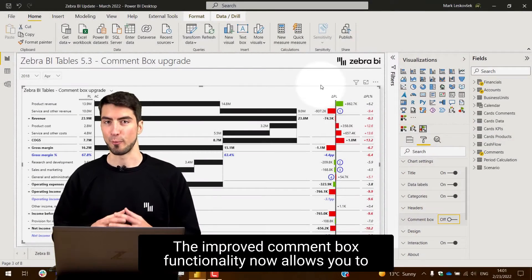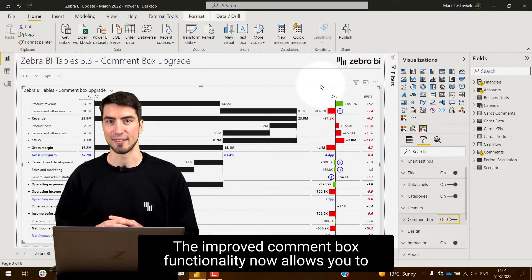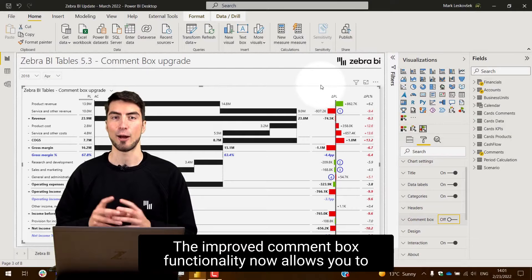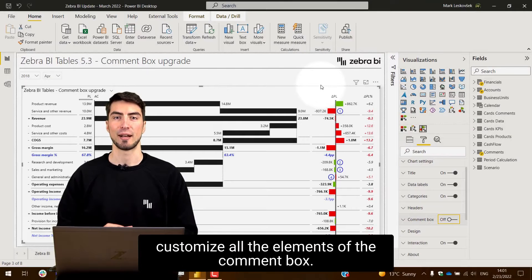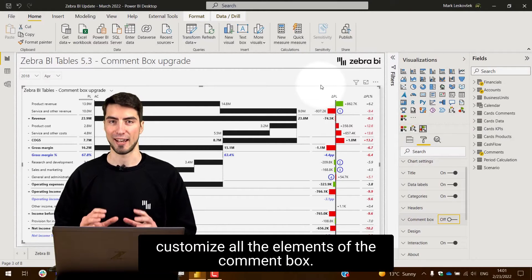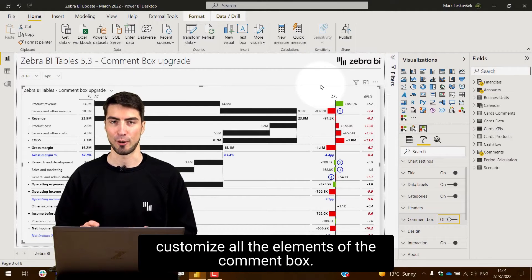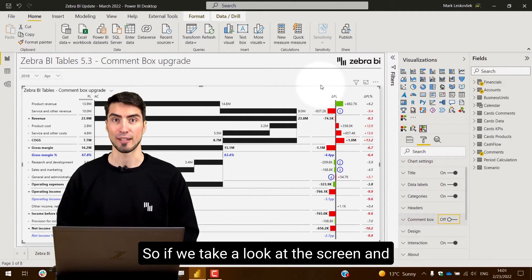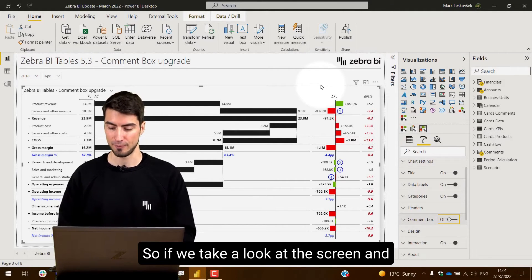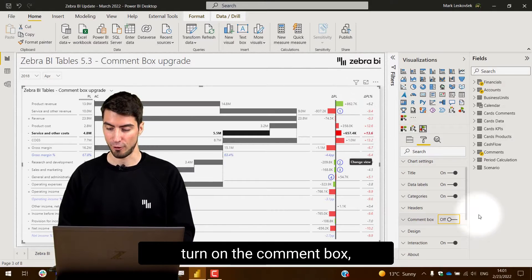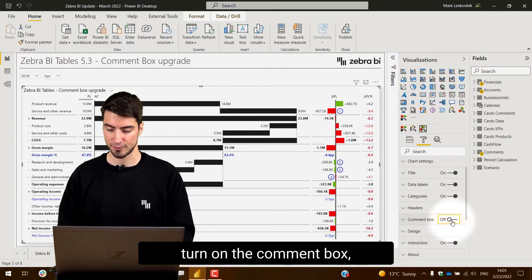The improved comment box functionality now allows you to customize all the elements of the comment box. If we take a look at the screen and turn on the comment box,